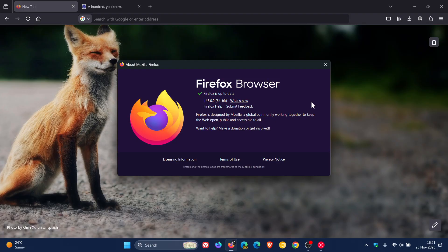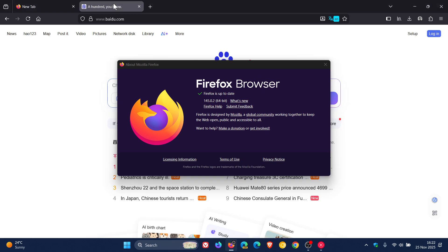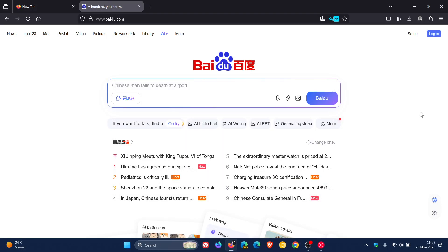Now this is a minor update, which is a non-security bug fix update addressing one issue. And the issue that's been addressed, Mozilla says, it's fixed an issue that prevented typing in Baidu's search box when using Chinese IMEs on Windows.